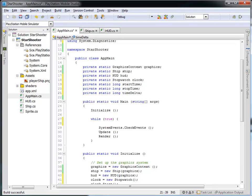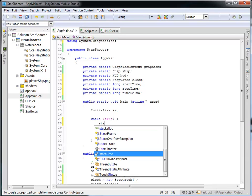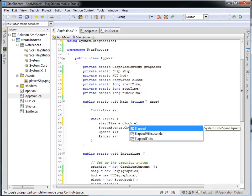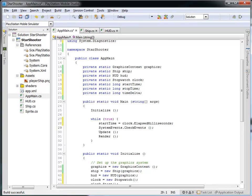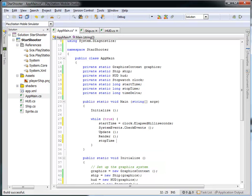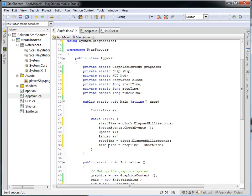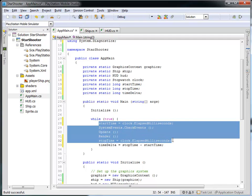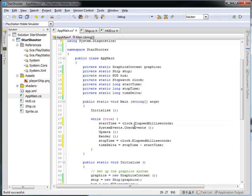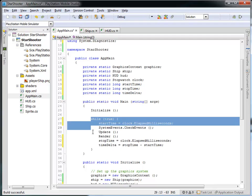In my main game loop, I'm going to set startTime equal to clock.elapsedMilliseconds — this takes how much time has transpired since the clock was started. At the end of the loop, I set stopTime equal to clock.elapsedMilliseconds, and then perform a simple differential: timeDelta equals stopTime minus startTime. So timeDelta tells me how long it took to check all events and run update and render — how long this loop took to run.